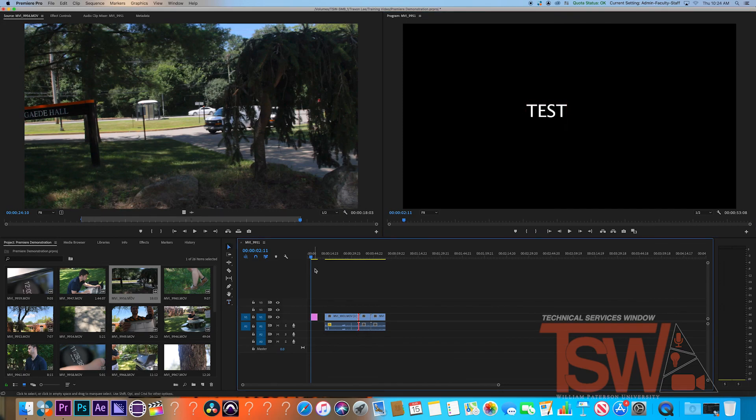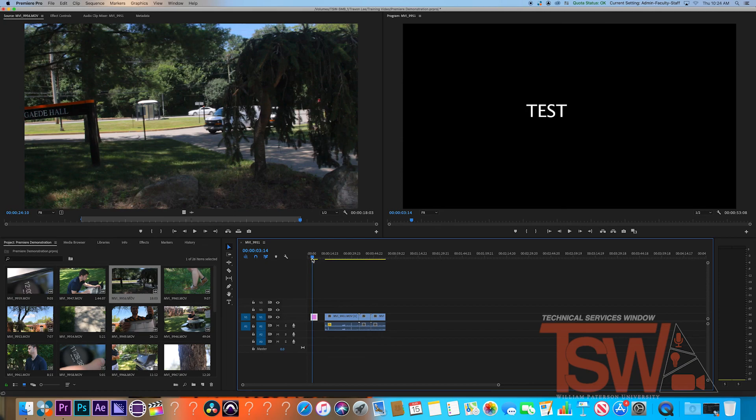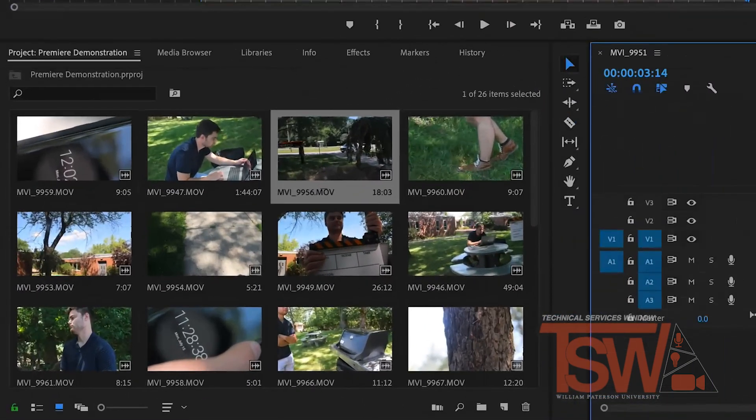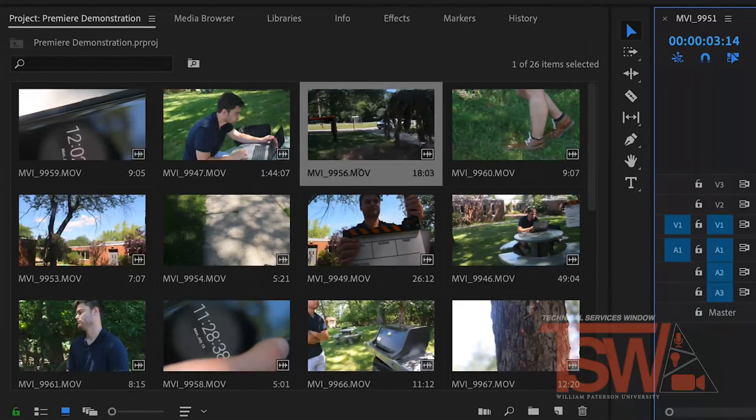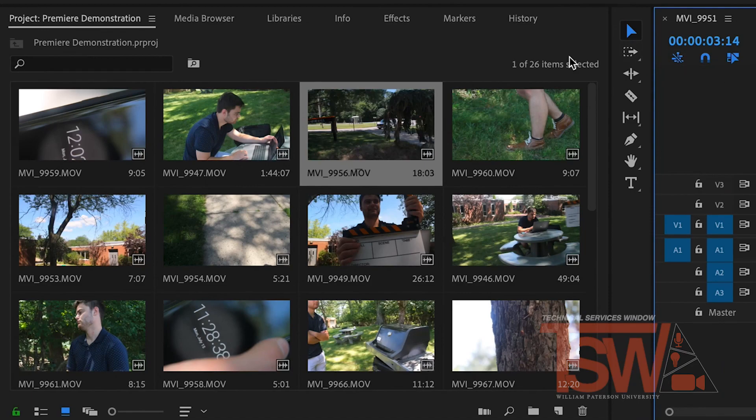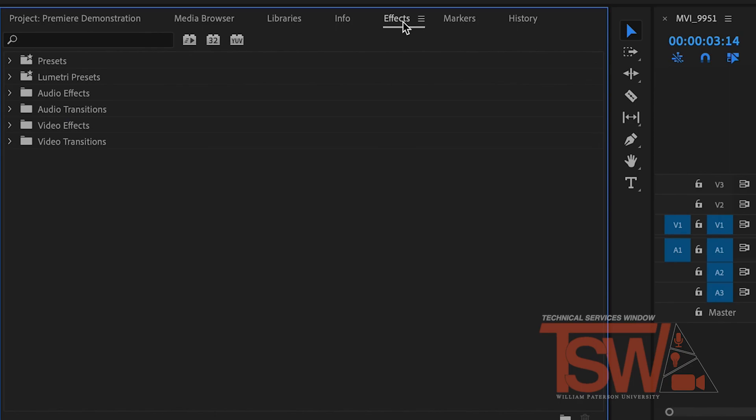Another thing you may want to use in your editing is transitions. This covers up cuts and gets creative with your clips. To add one, head over to your project space window. Using the arrows, you can navigate over to effects. This brings up a huge list of possible effects and transitions, but I want a simple cross dissolve.